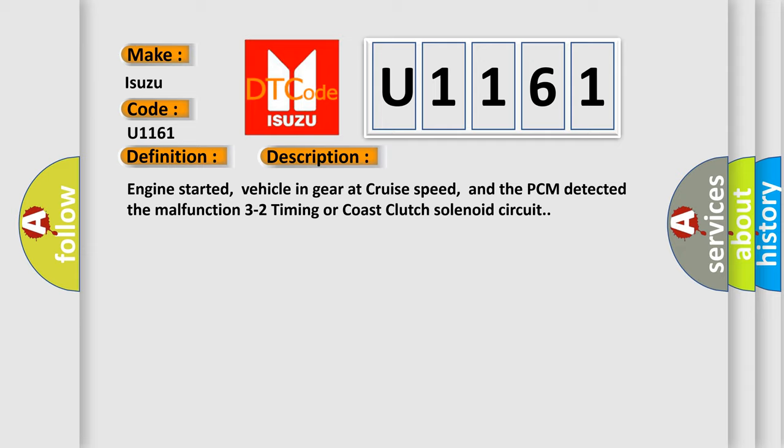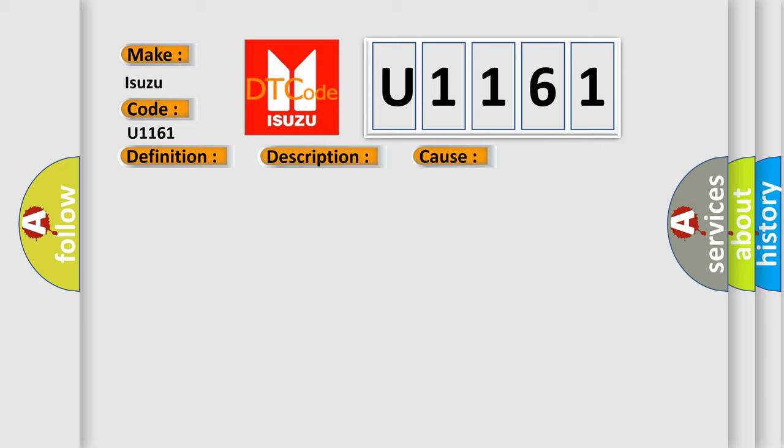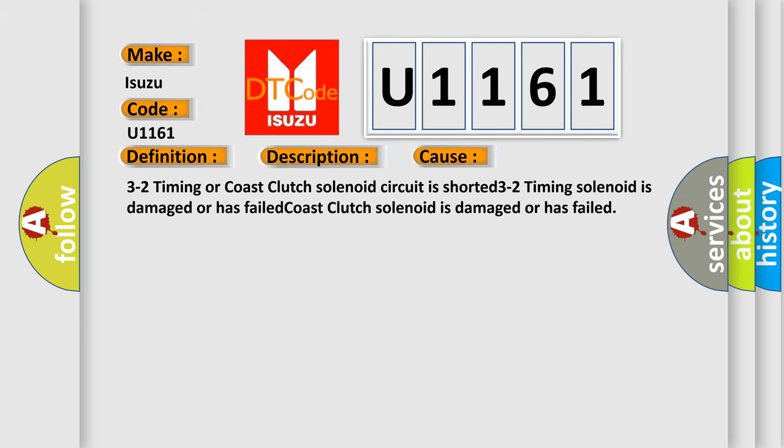This diagnostic error occurs most often in these cases: 3-to-2 timing or coast-clutch solenoid circuit is shorted; 3-to-2 timing solenoid is damaged or has failed; Coast-clutch solenoid is damaged or has failed.